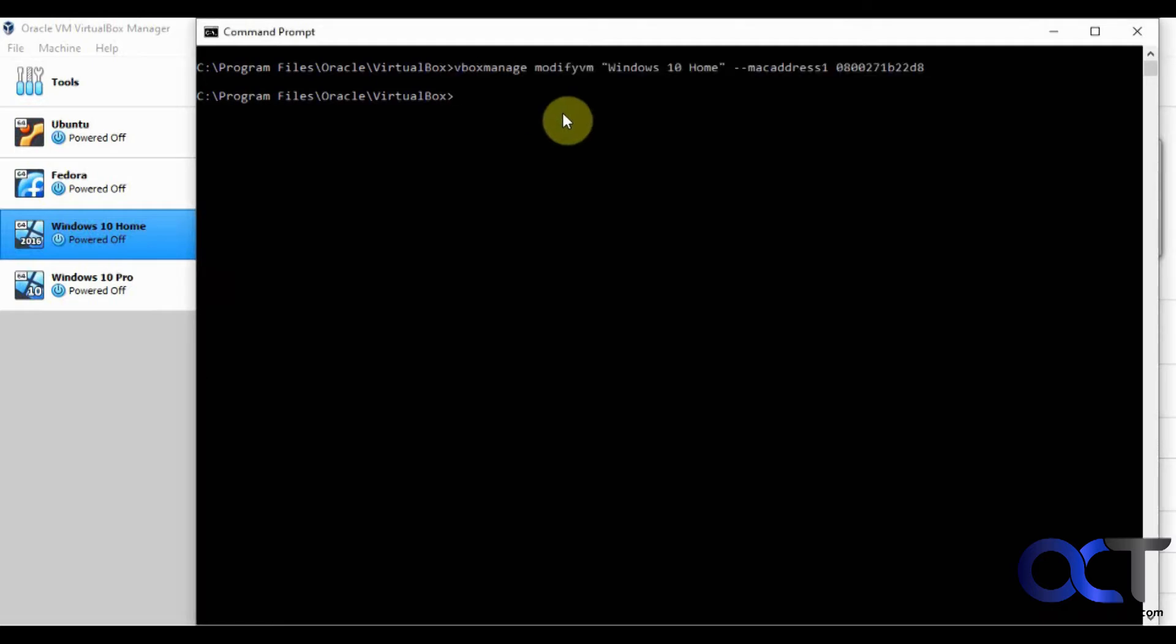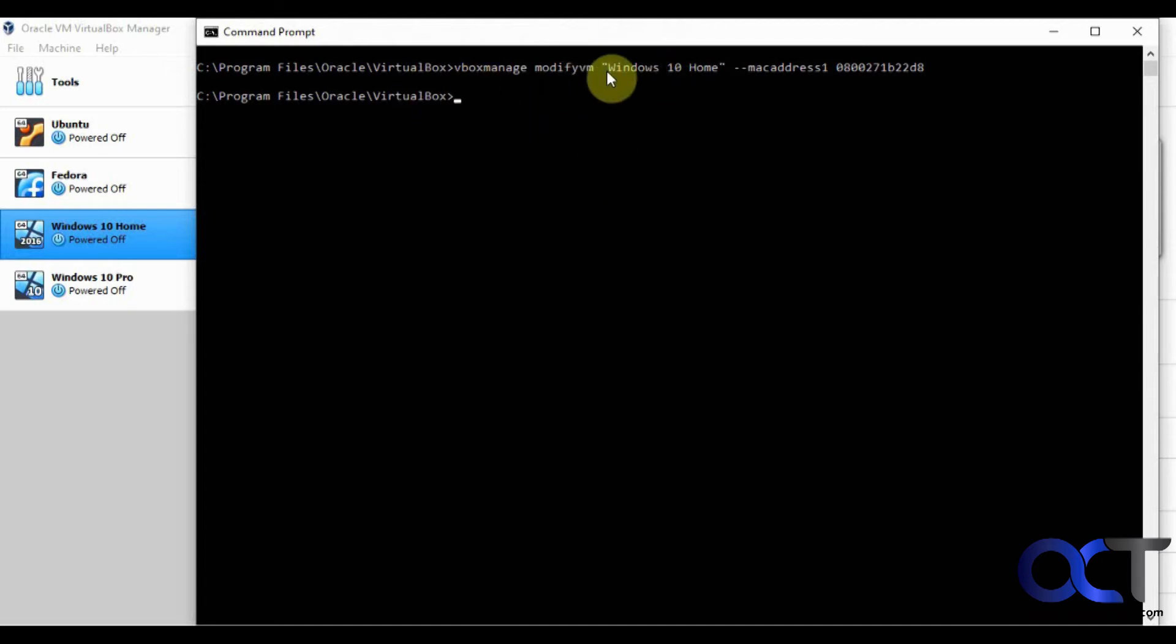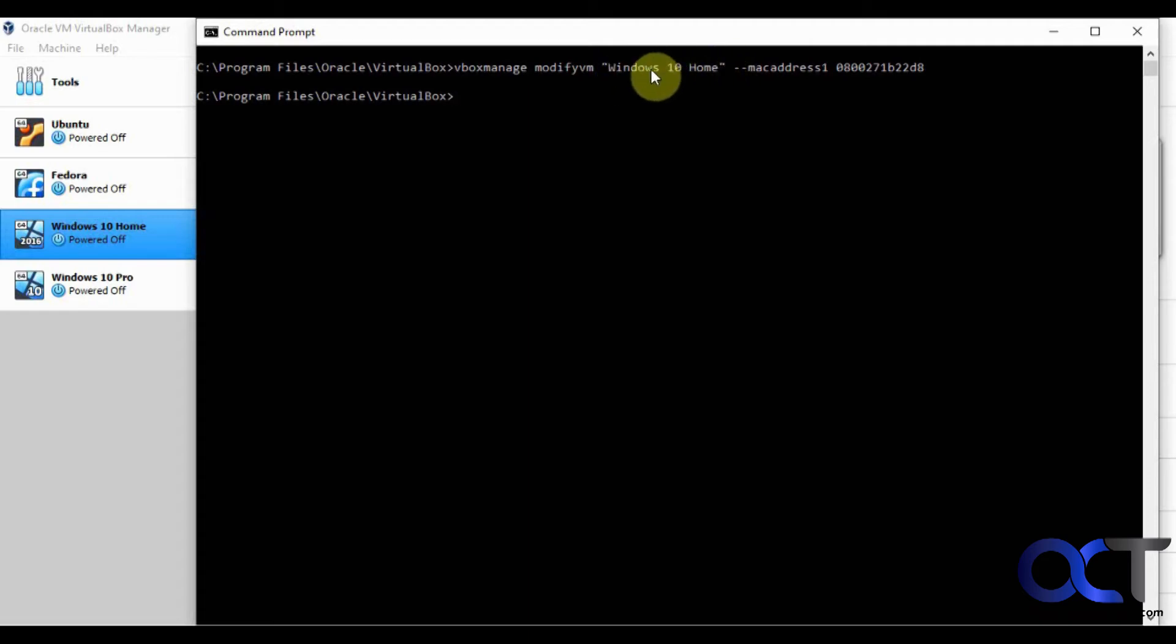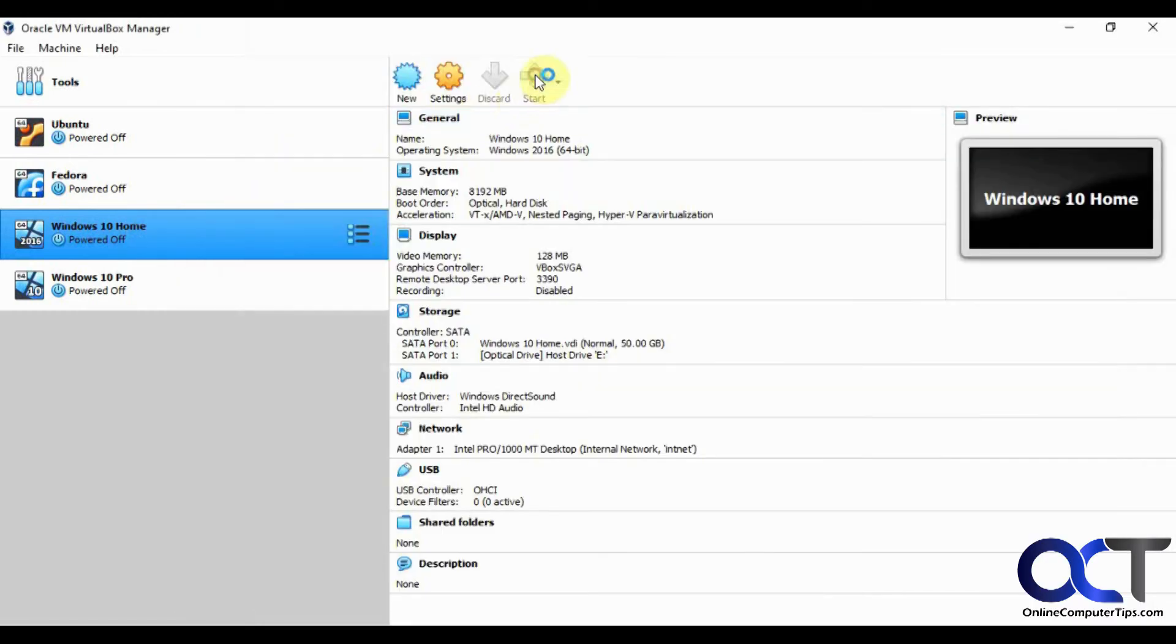And if everything's successful, it should just go back to the command prompt. Otherwise, it'll give you an error, saying wrong MAC address format or you typed in something wrong or you didn't put quotes on the name. So if you don't have a space in the name, you shouldn't have to put quotes. Okay, so now we're going to start this guy back up and see if it worked.